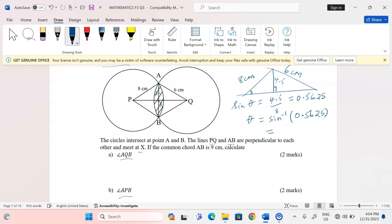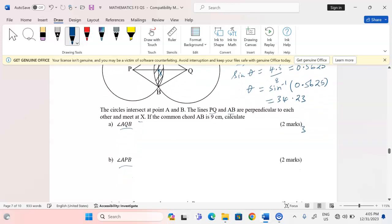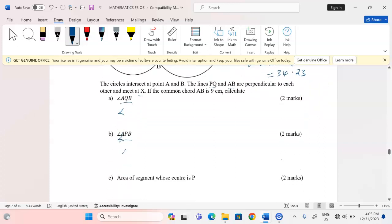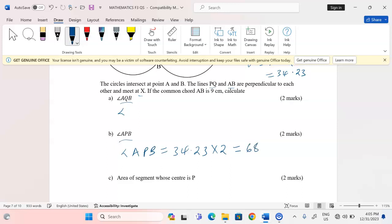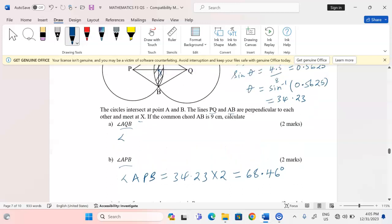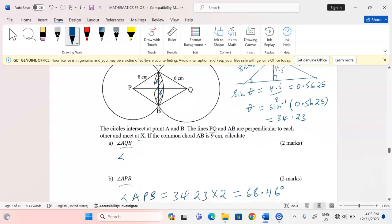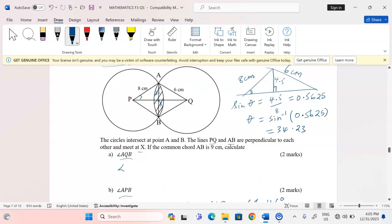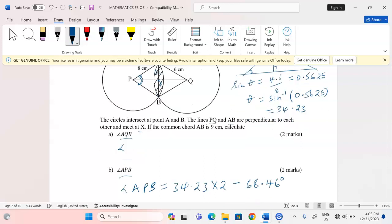The sine inverse of 0.5625 gives 34.23 degrees to four significant figures. To get angle APB, I take 34.23 and multiply by 2, giving 68.46 degrees. That is the angle at center P.